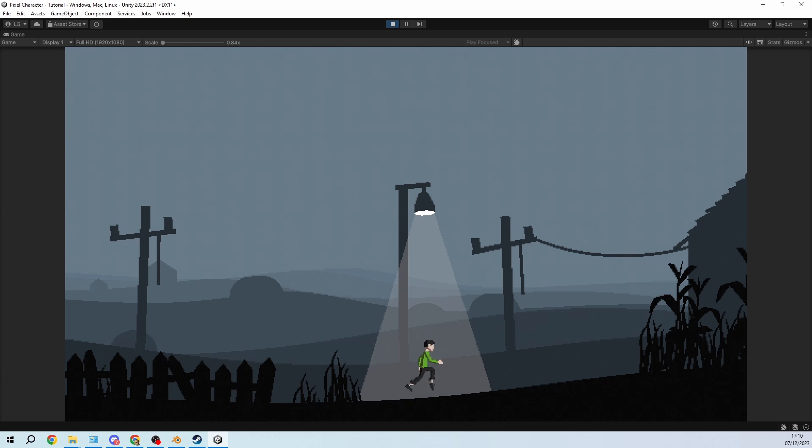And that's it. In the next tutorial I will quickly also show you how to set up the background that I made here because you probably want to have that as well. And then we are basically done and you can start making your Inside inspired pixel art game. Okay, see you in the next one.